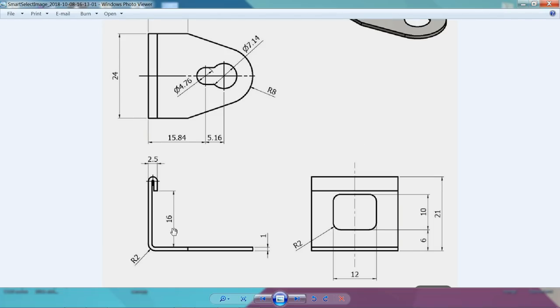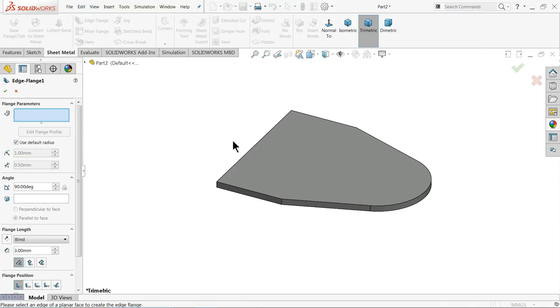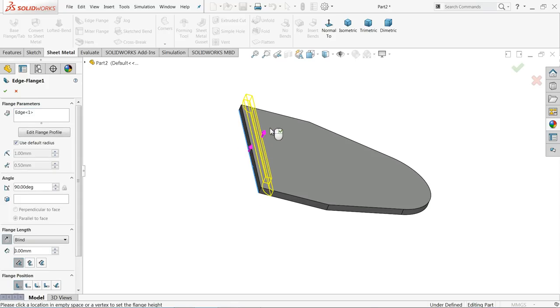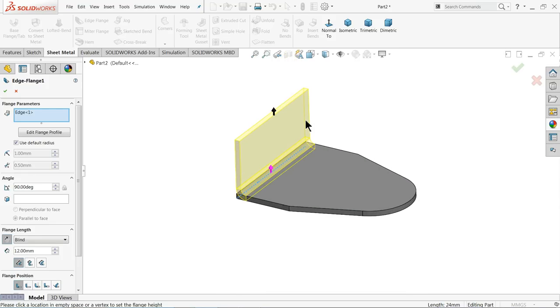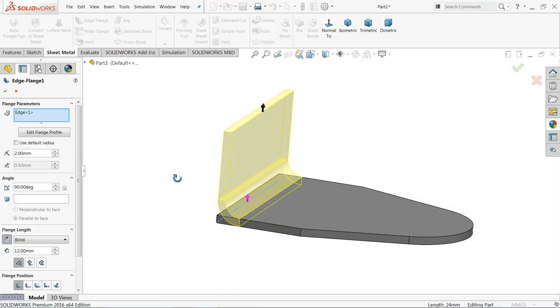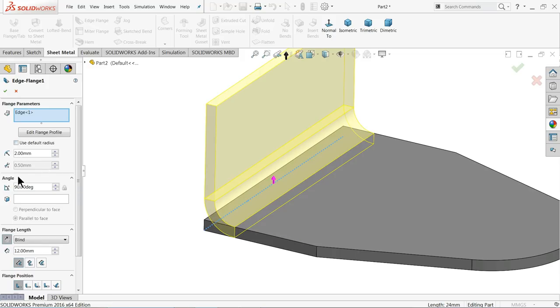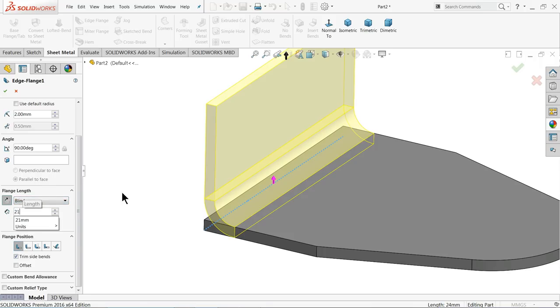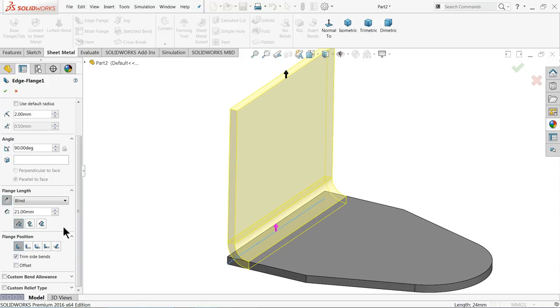Now it's time to make this flange. This flange length is here, you will see 21 and corner radius 2 millimeter. So I'll choose your edge flange and I'll select the bottom line and drag your mouse upward. Now here use default radius 2 millimeter, see corner radius, we need 2 millimeter, 90 degree, and the bending length. See this blind it shows bending length, so how much length 21 millimeter.